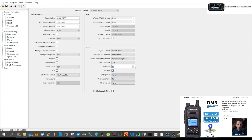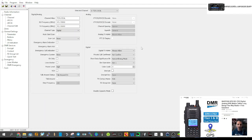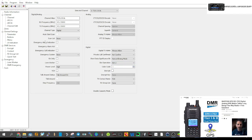Remember your slots: color code 1, slot 2 — on both channels. Go back to that other channel, click the right-hand arrow, set slot 2, color code 1. Repeaters tend to have different color codes so look for that on the repeater website. That's two digital channels created.